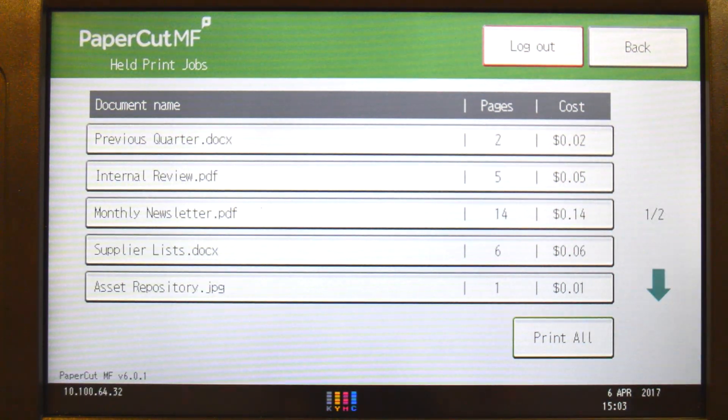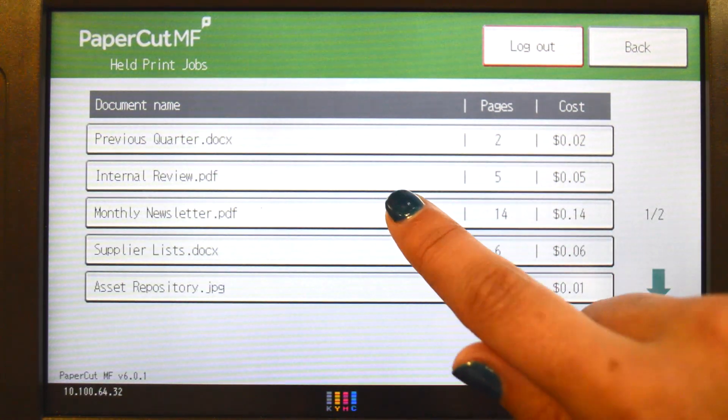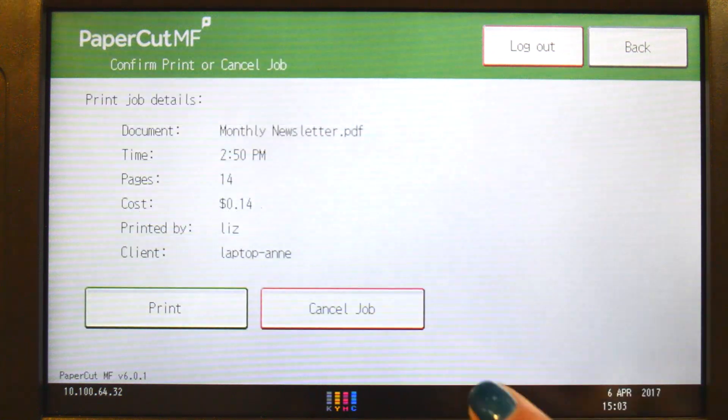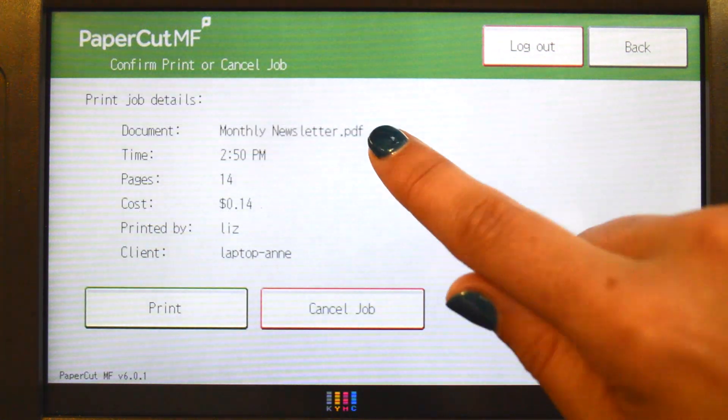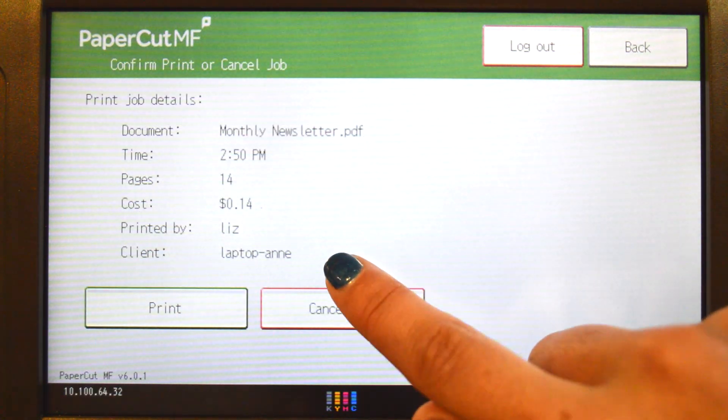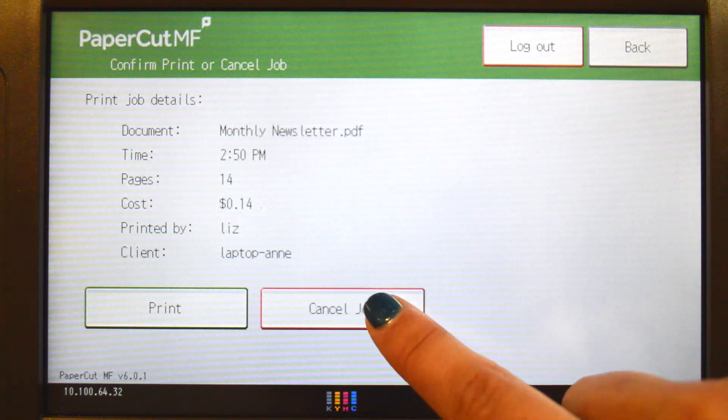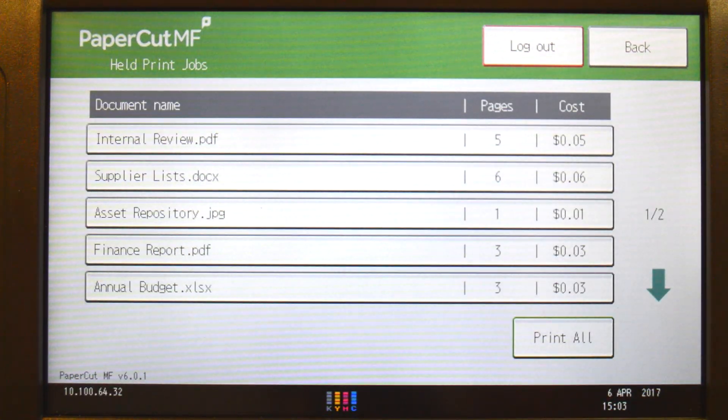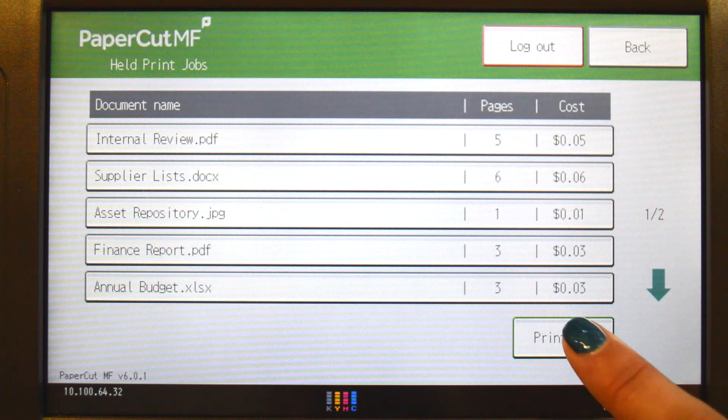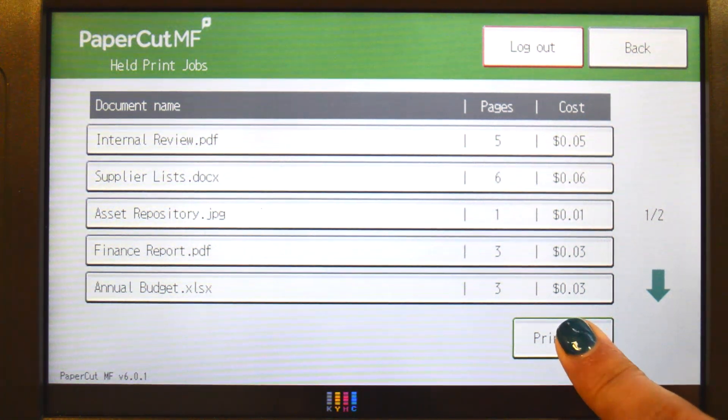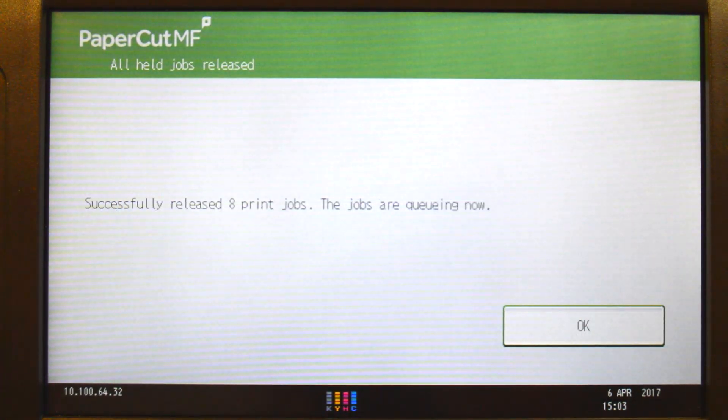By selecting a print job, PaperCutMF will display the document's details and allow you to print or cancel the job. To release all jobs in the queue, simply press print all.